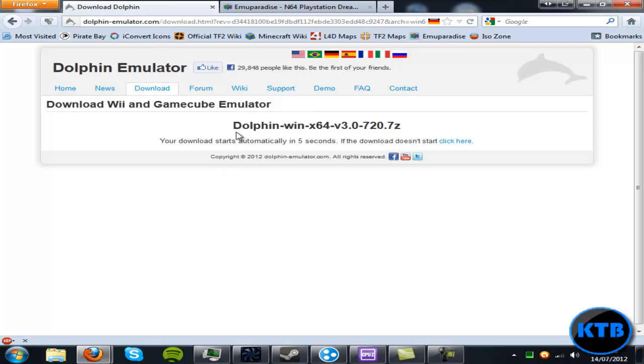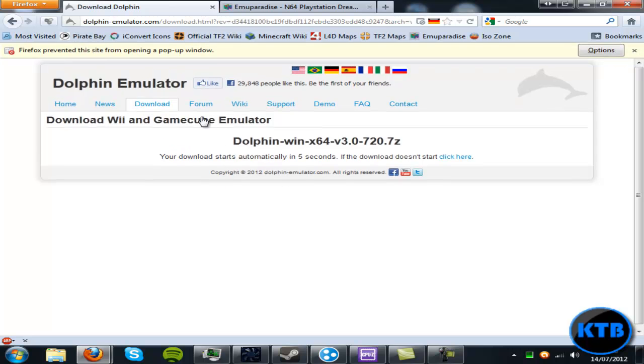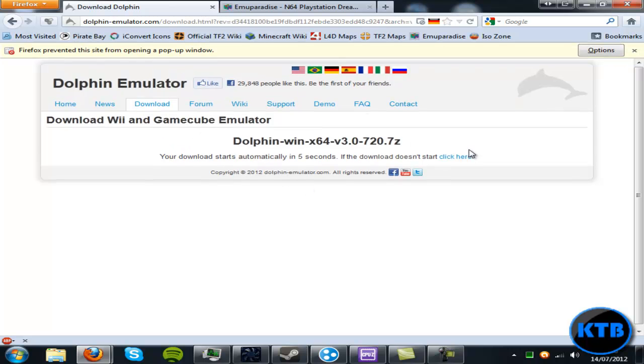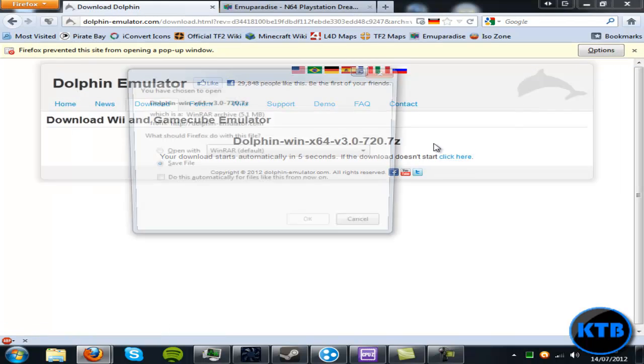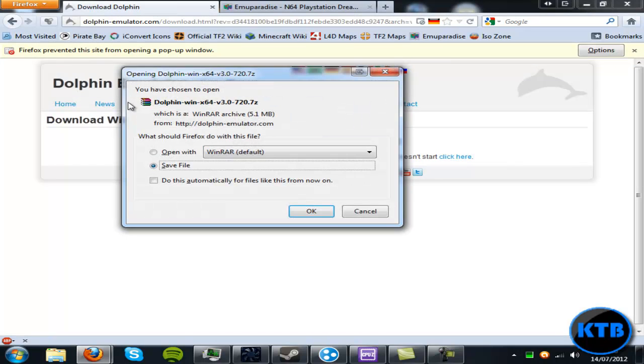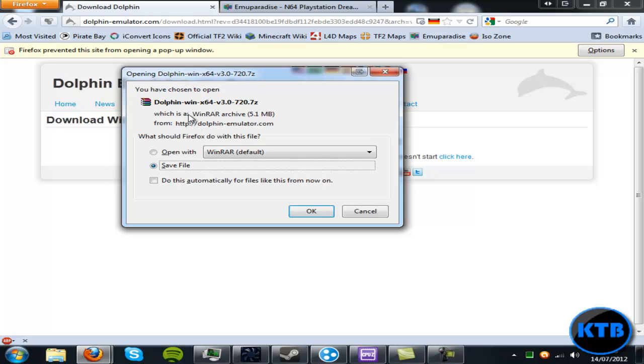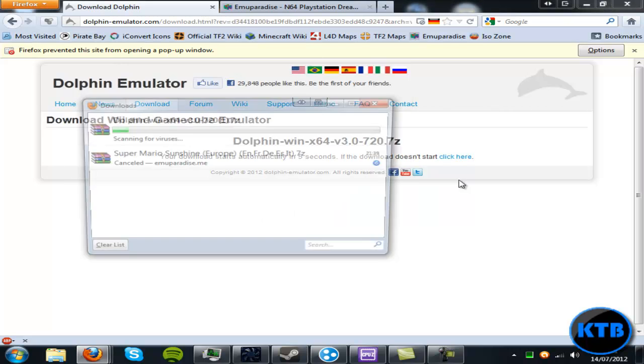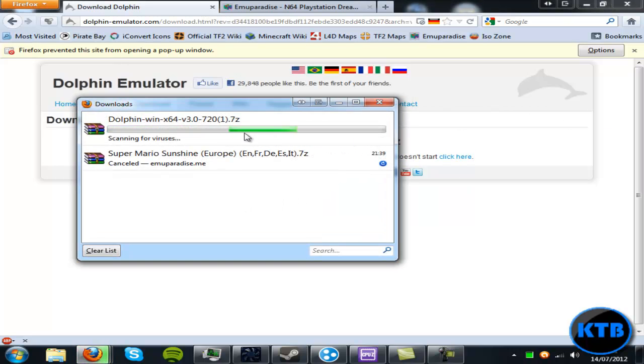So download it and save it. Once you've downloaded it and saved it, you want to extract it.